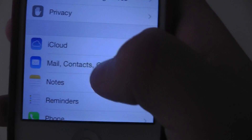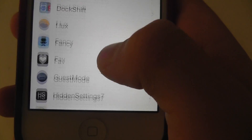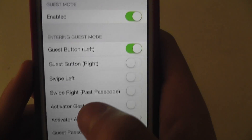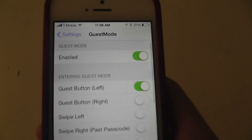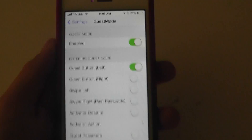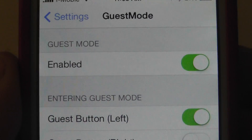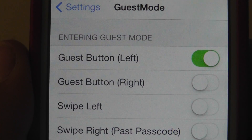Let's jump into Settings — I'm going to show you the settings. You want to scroll down all the way to Guest Mode right there.